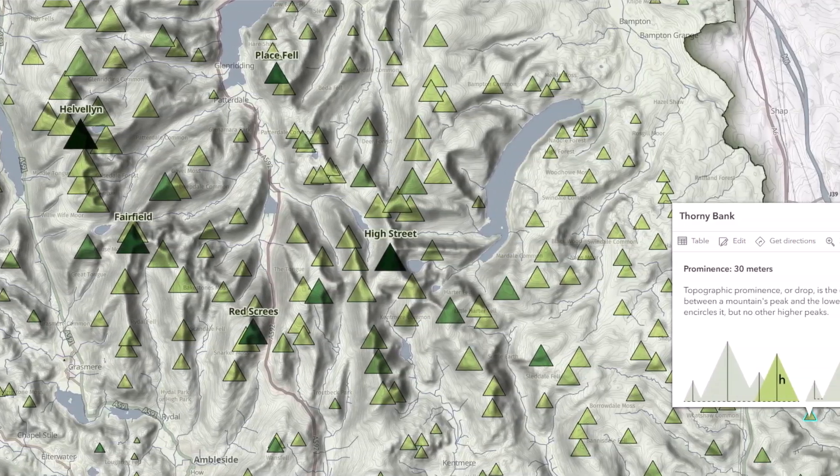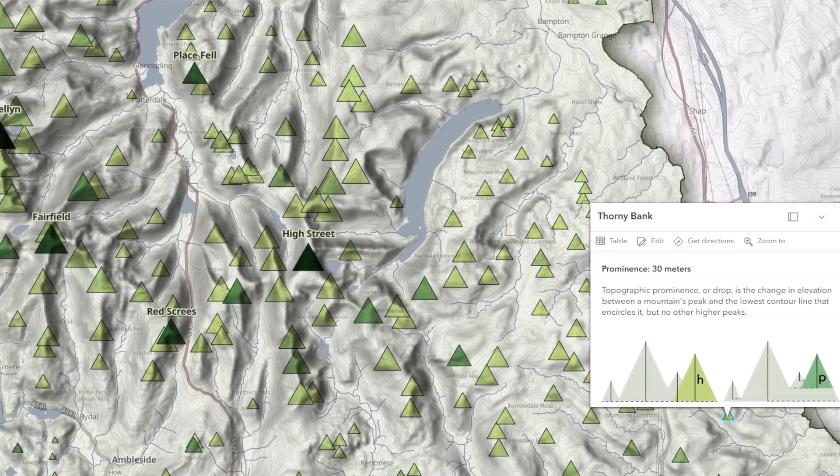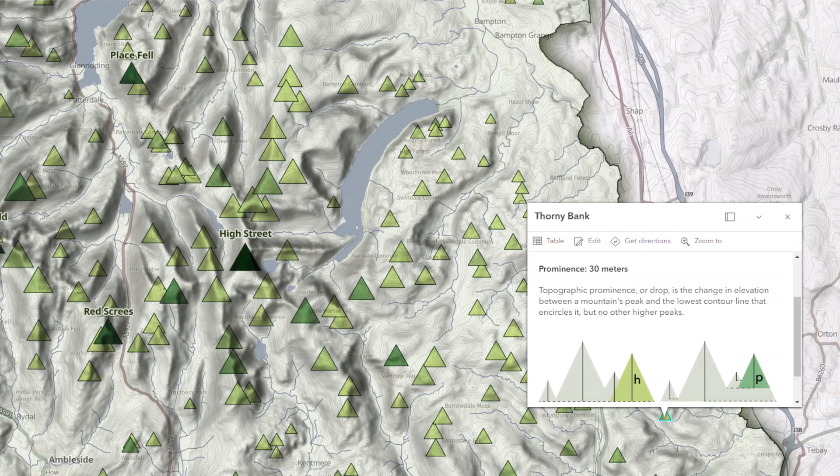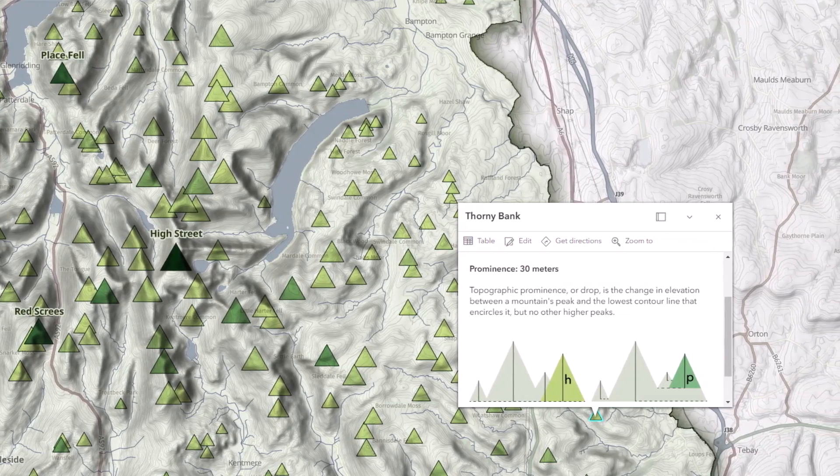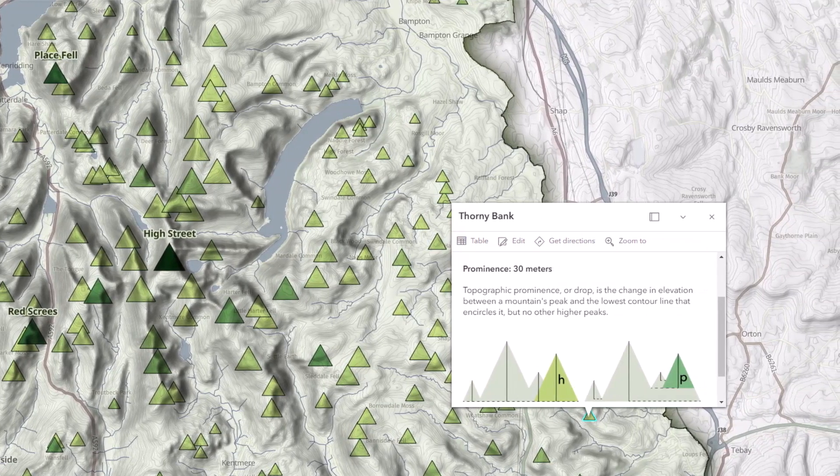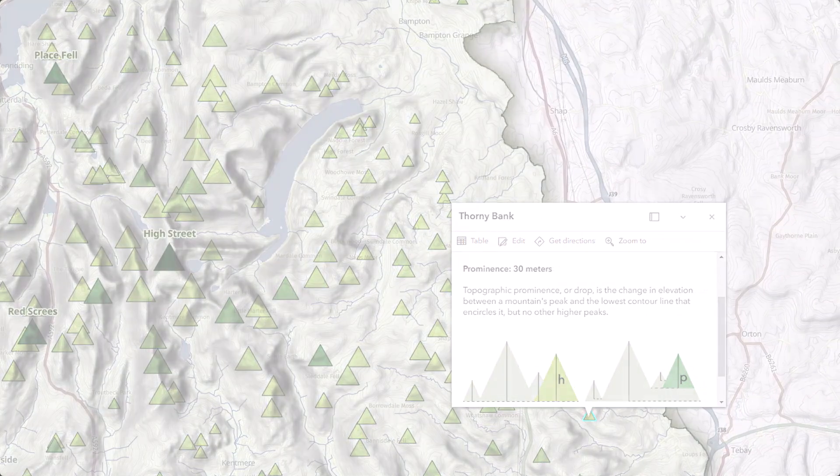After completing this tutorial series, you will be ready to design your own professional cartographic web maps and apps with ArcGIS.